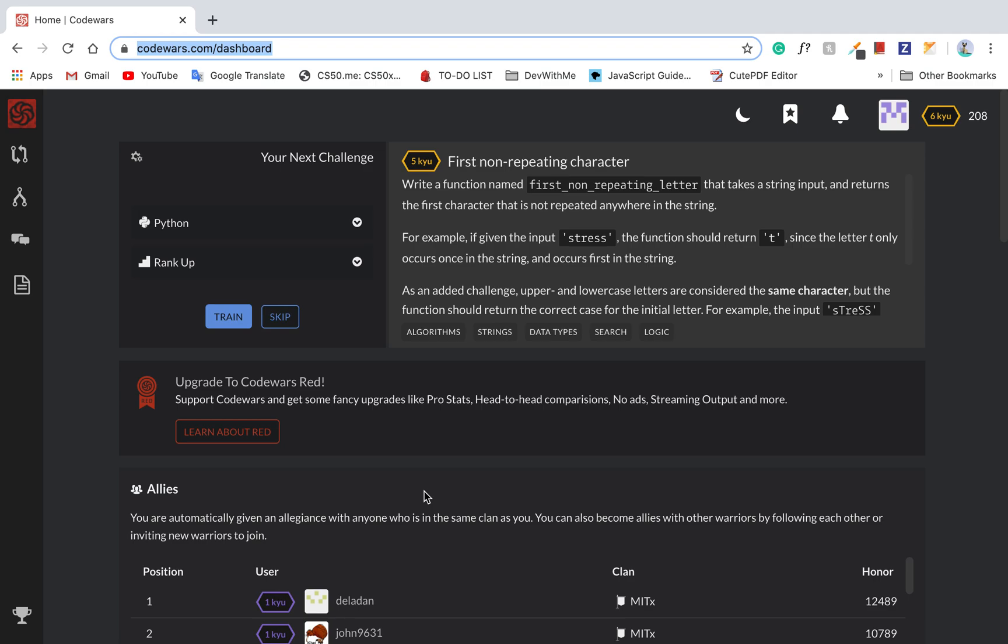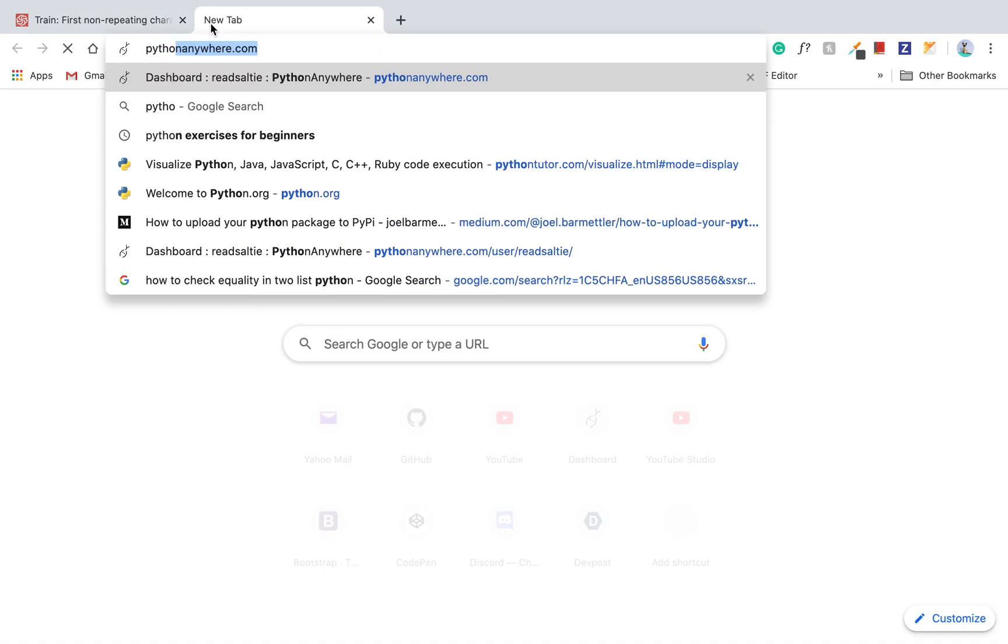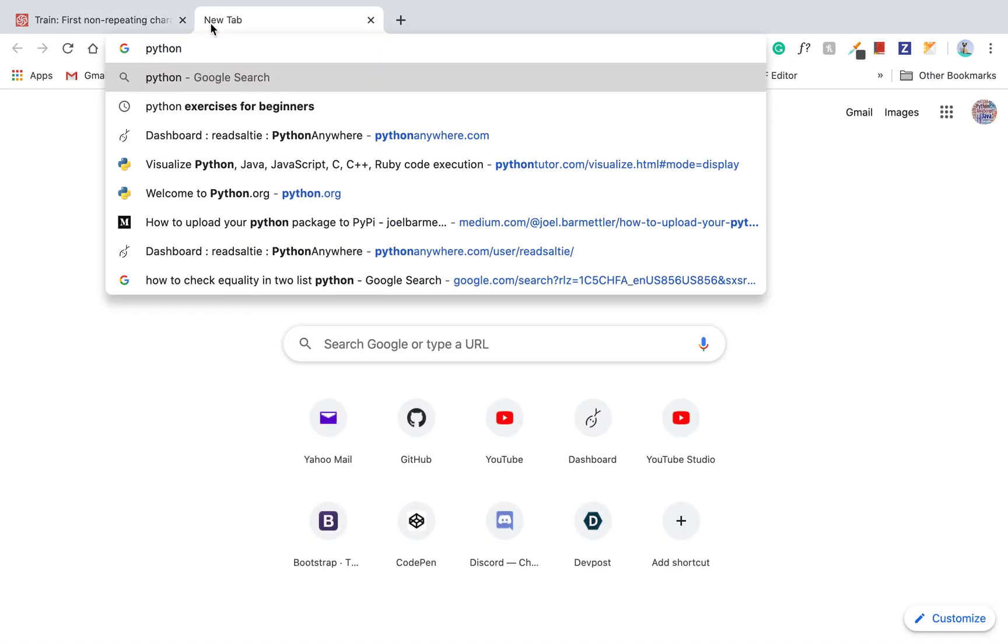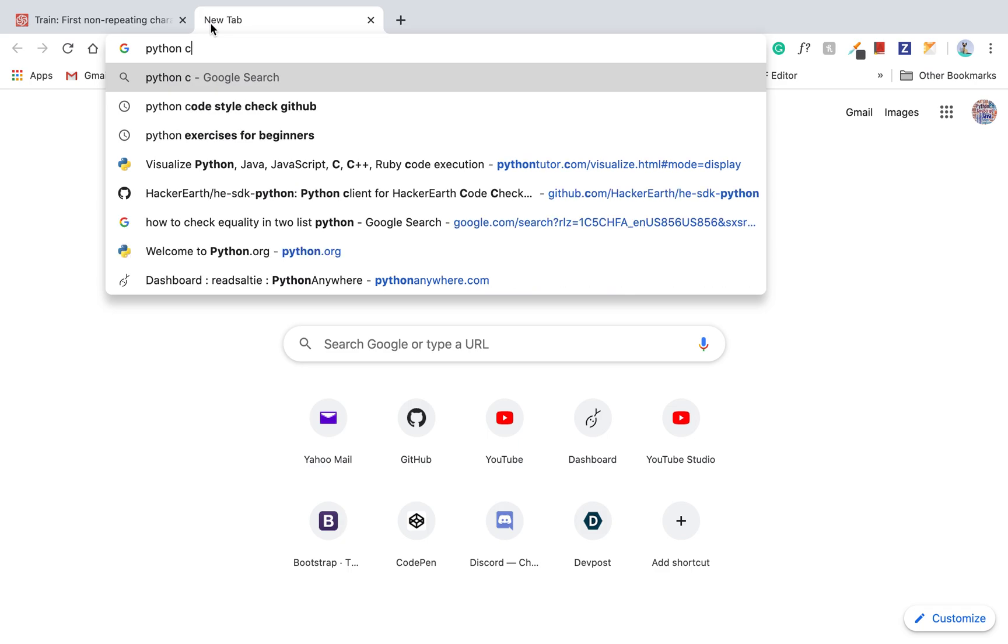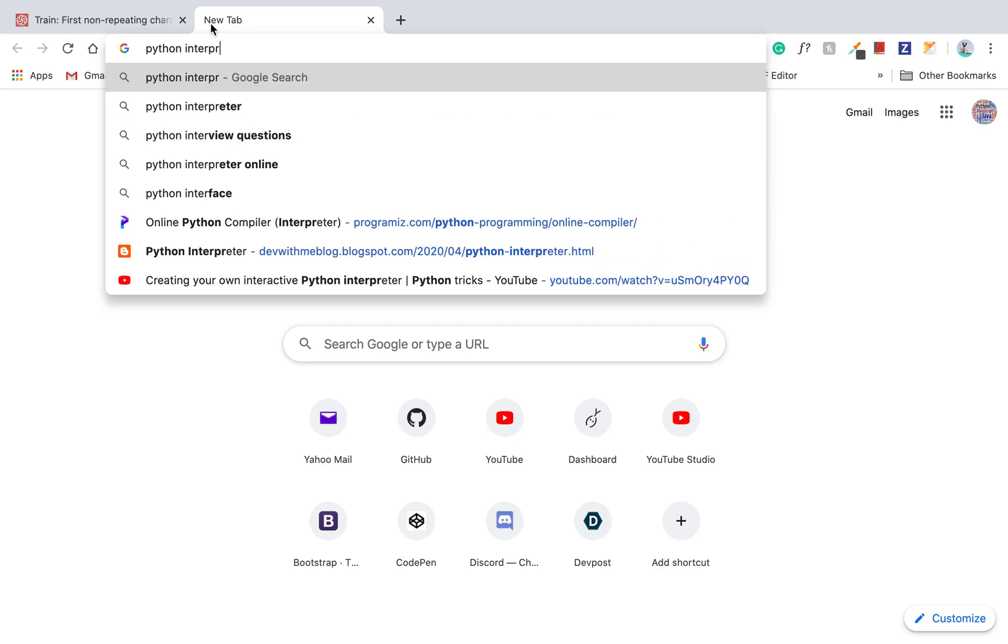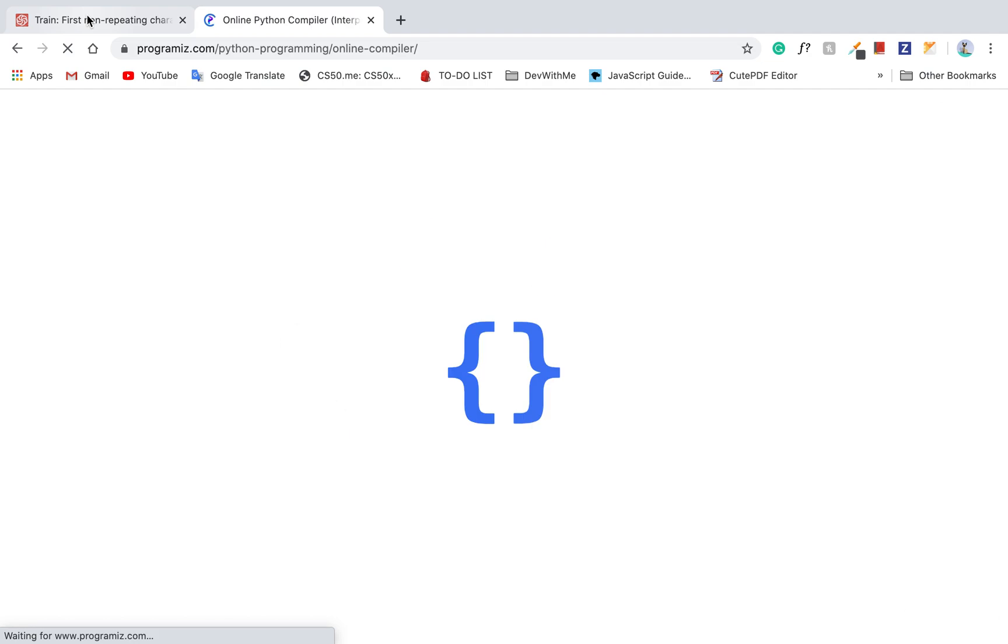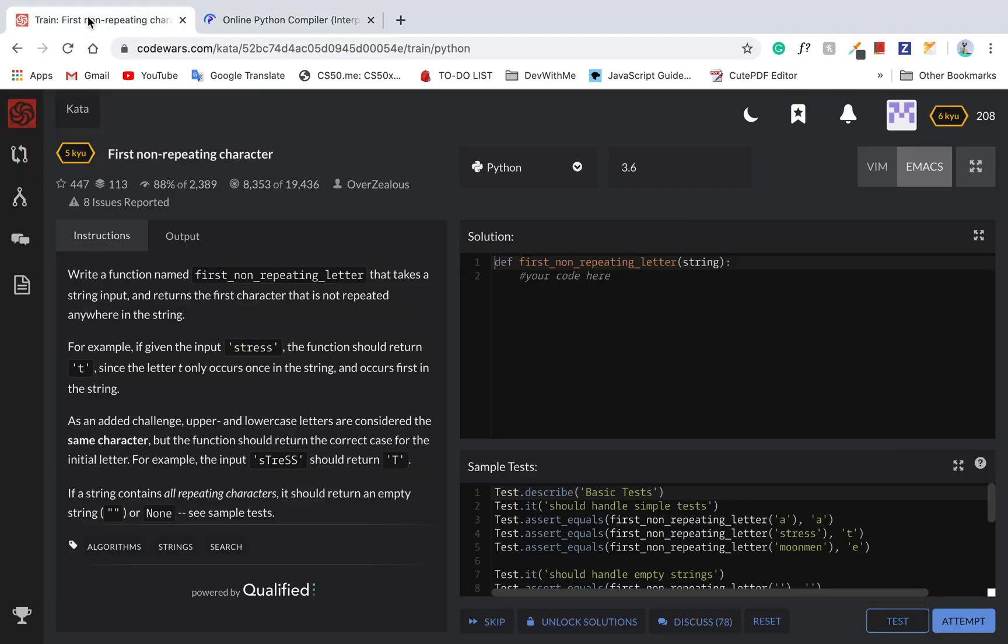Alright, so welcome back to another Python coding challenge. So today we're working on this. Just in case, I'm going to get my Python coding set up.